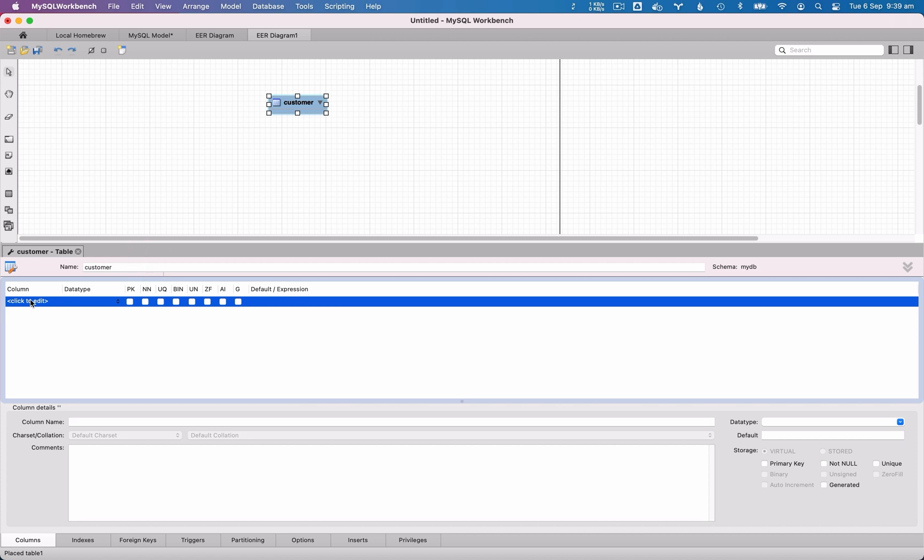If it needs a unique constraint, the UQ. You can also mark the column as binary, the bin checkbox, mark the column as unsigned, the UN checkbox, mark it as zero fill, the ZF checkbox, mark the column as auto increment, which is popular for primary keys, the AI checkbox, or mark the column as a generated column, the G checkbox.